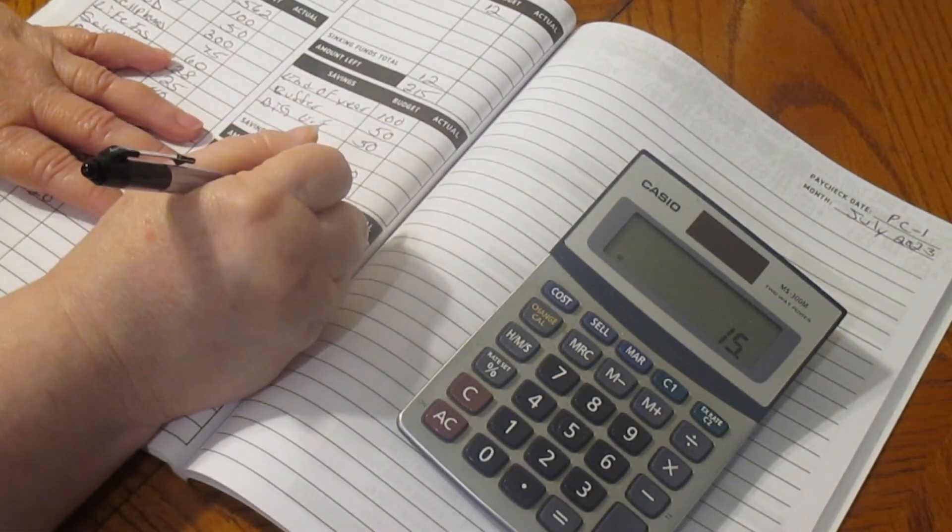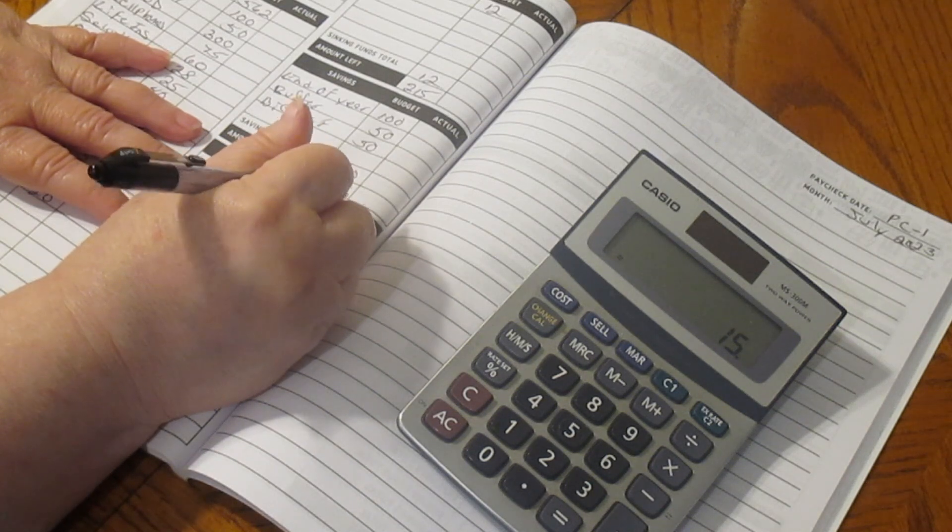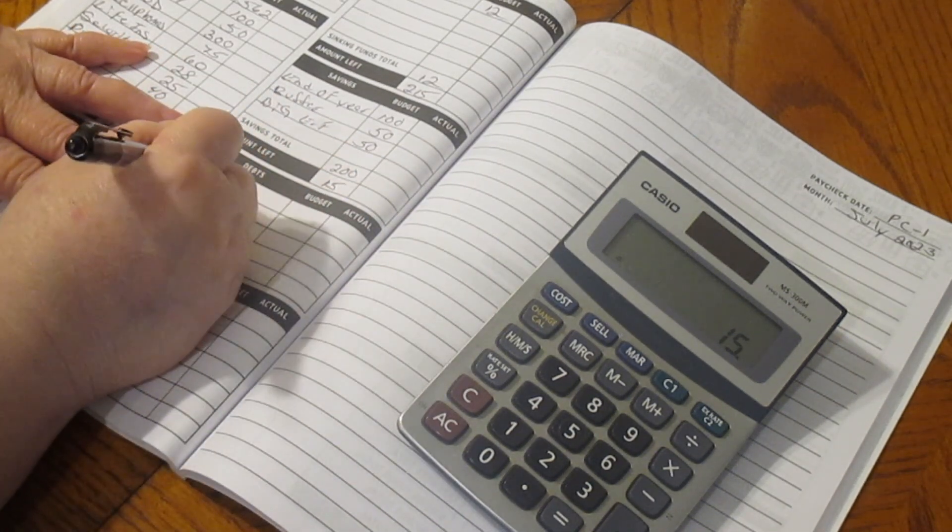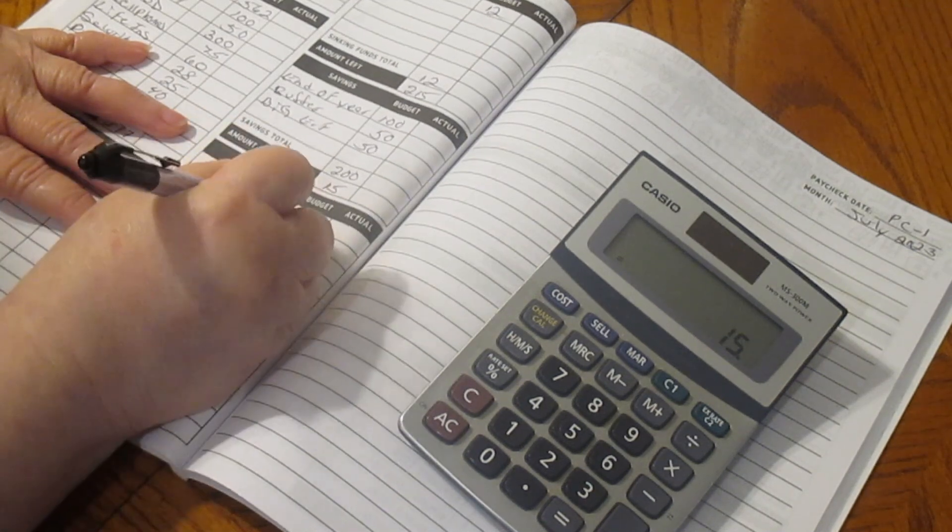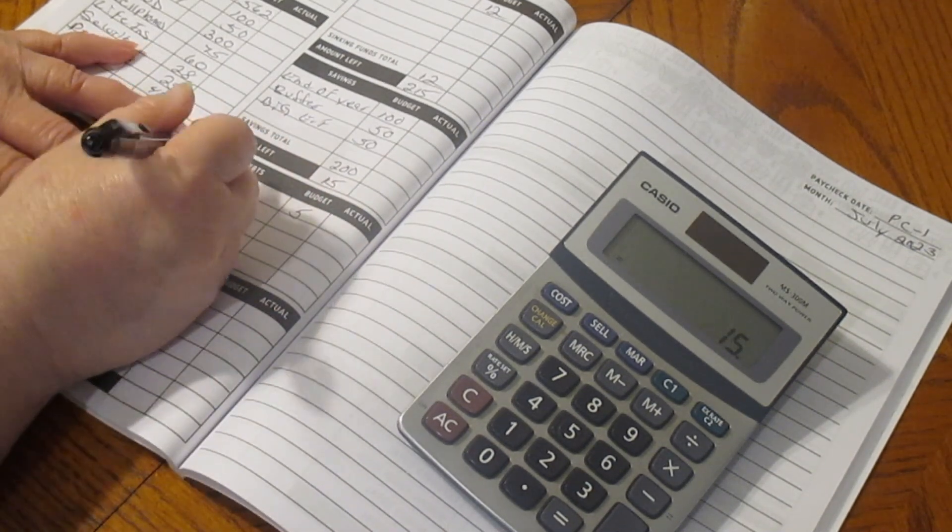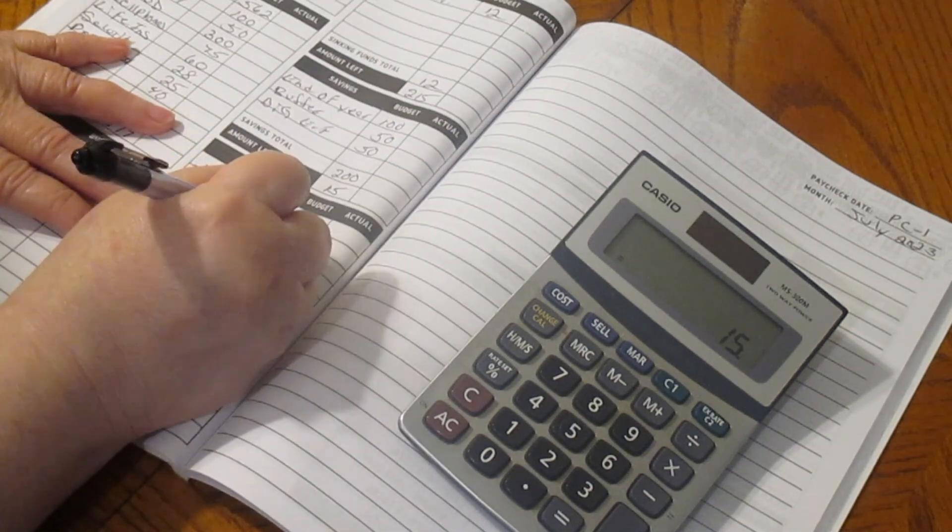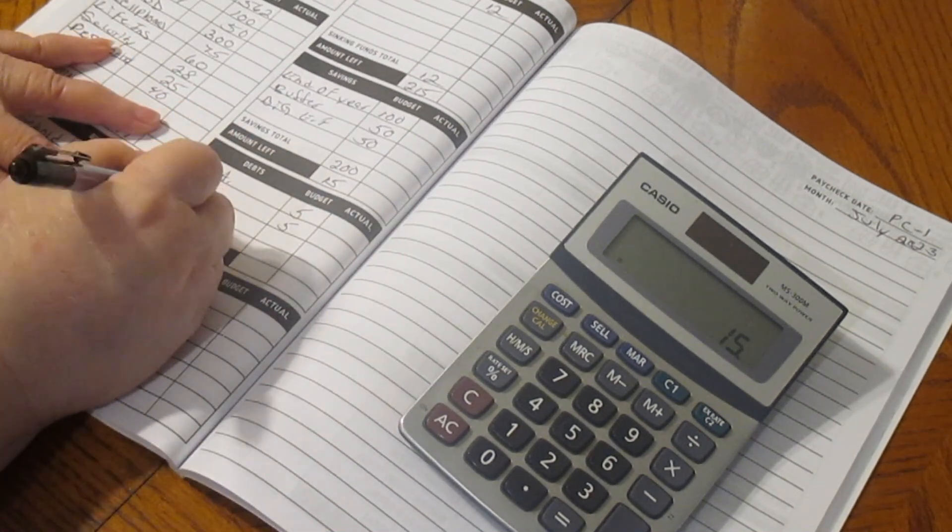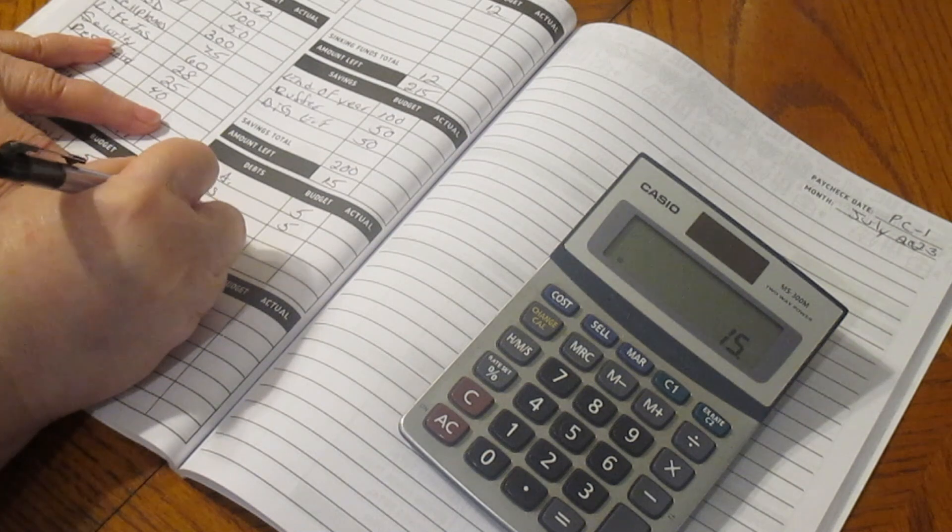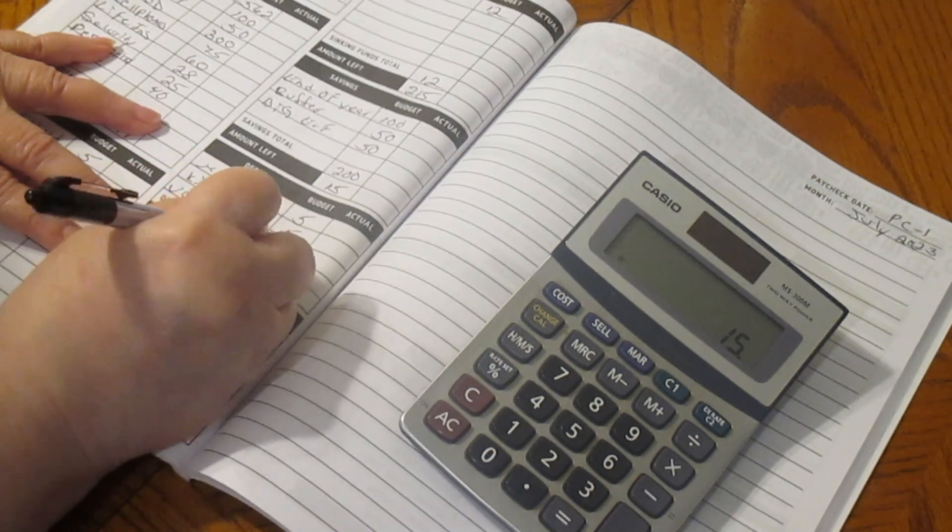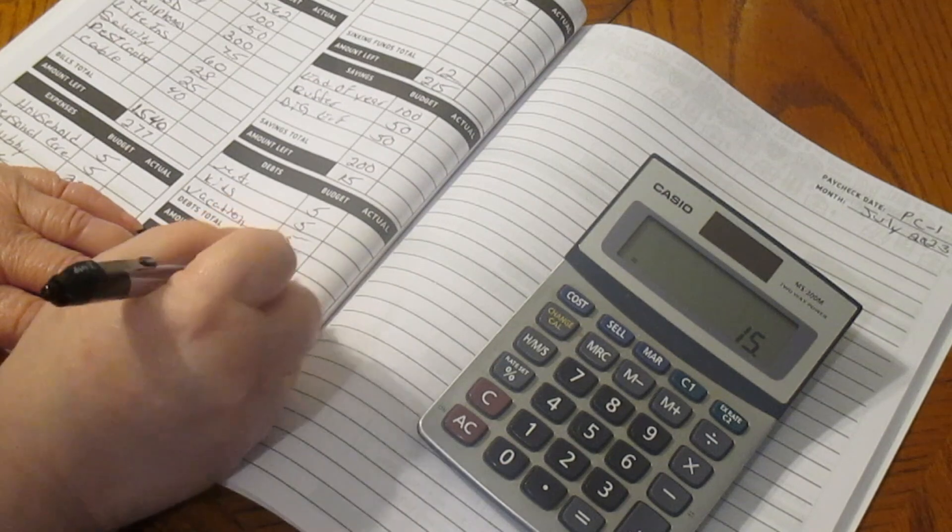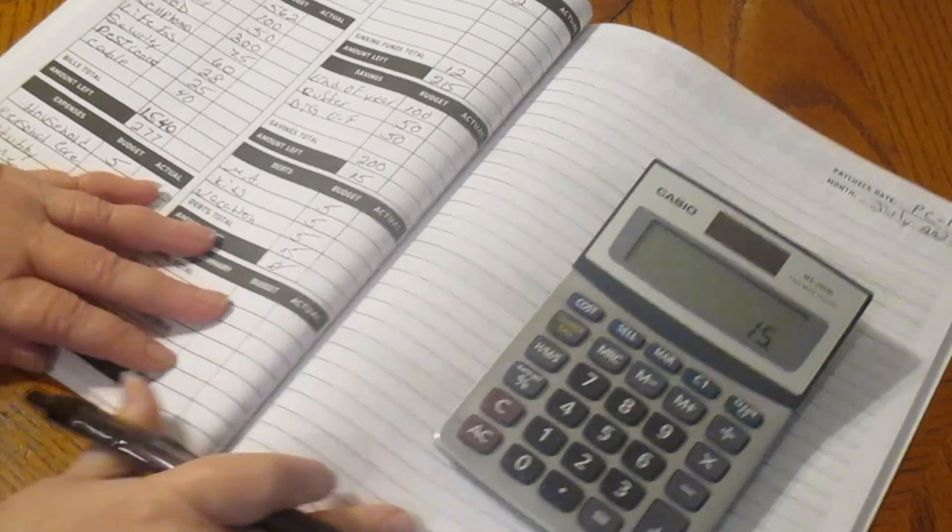And with the $15 left, we are going to do our month ahead, which is going to get $5. We're going to do our kids binder, which is also going to get $5. And then our vacation binder, that's also going to get $5. That is $15. Amount left, $0.